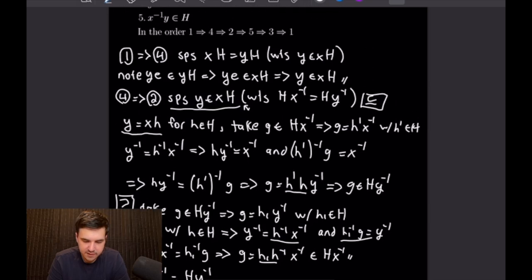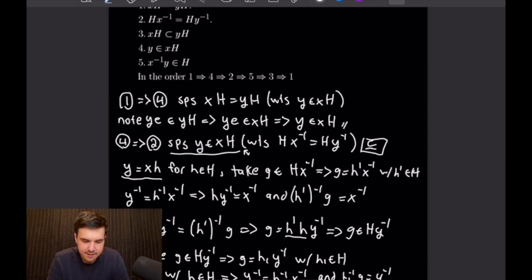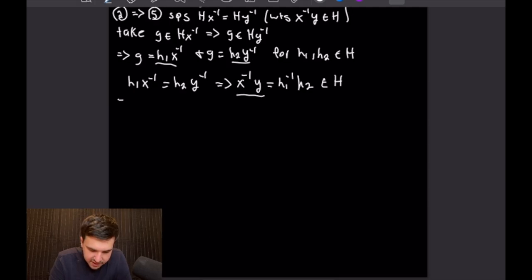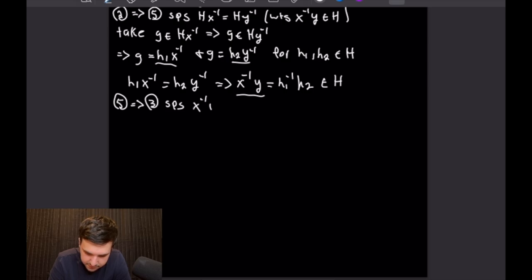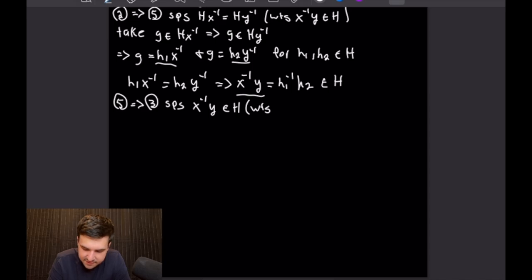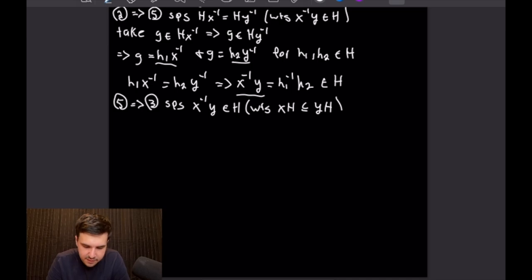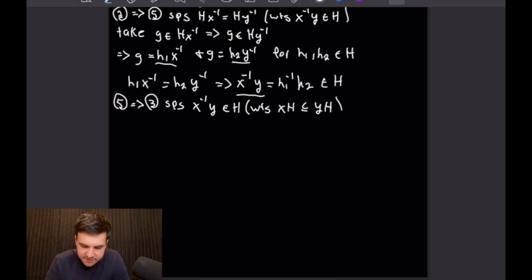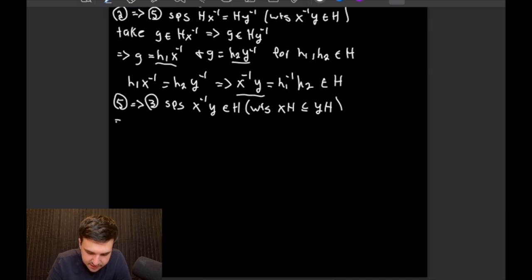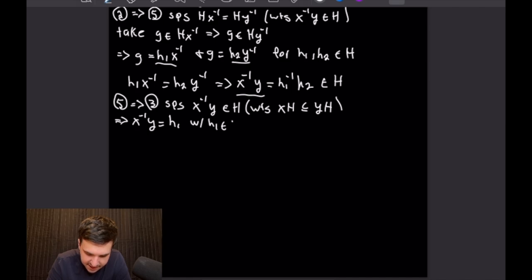Now we need to prove 5 implies 3, where statement 3 is that X times H is a subset of Y times H. We're going to suppose that X⁻¹ times Y is an element of big H, and we want to show that X·H is a subset of Y·H. If X⁻¹·Y is in H, that means X⁻¹·Y equals some little h₁ with h₁ in big H. Then we take a G from X times H, which means G equals X times h₂ with h₂ in big H.